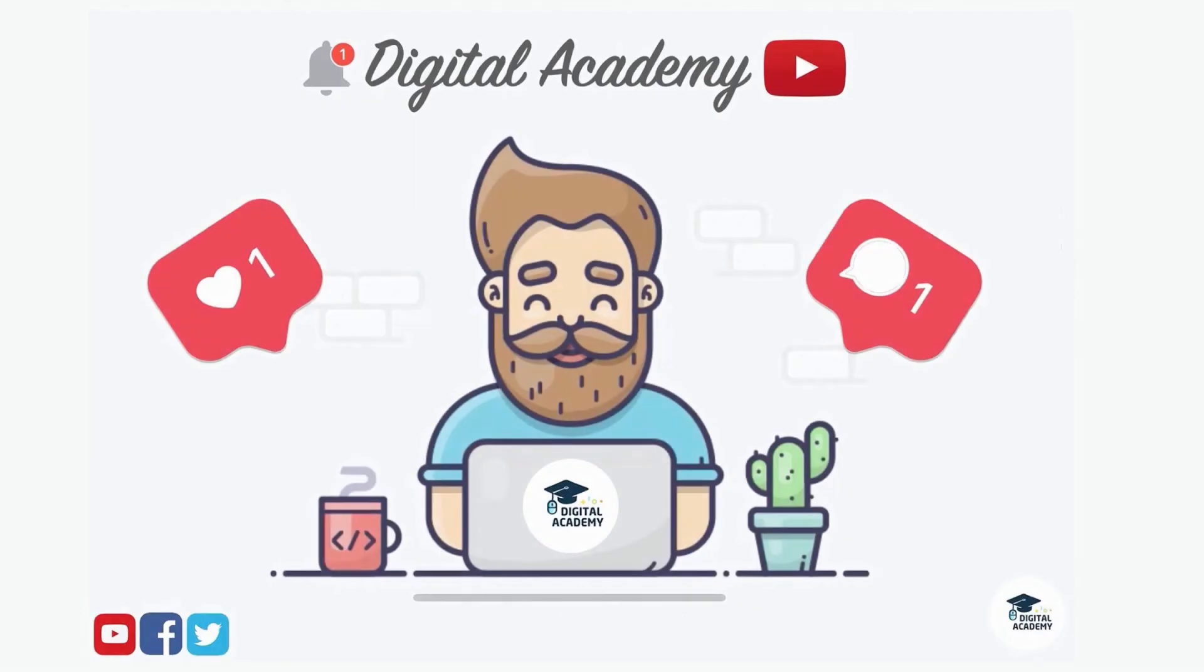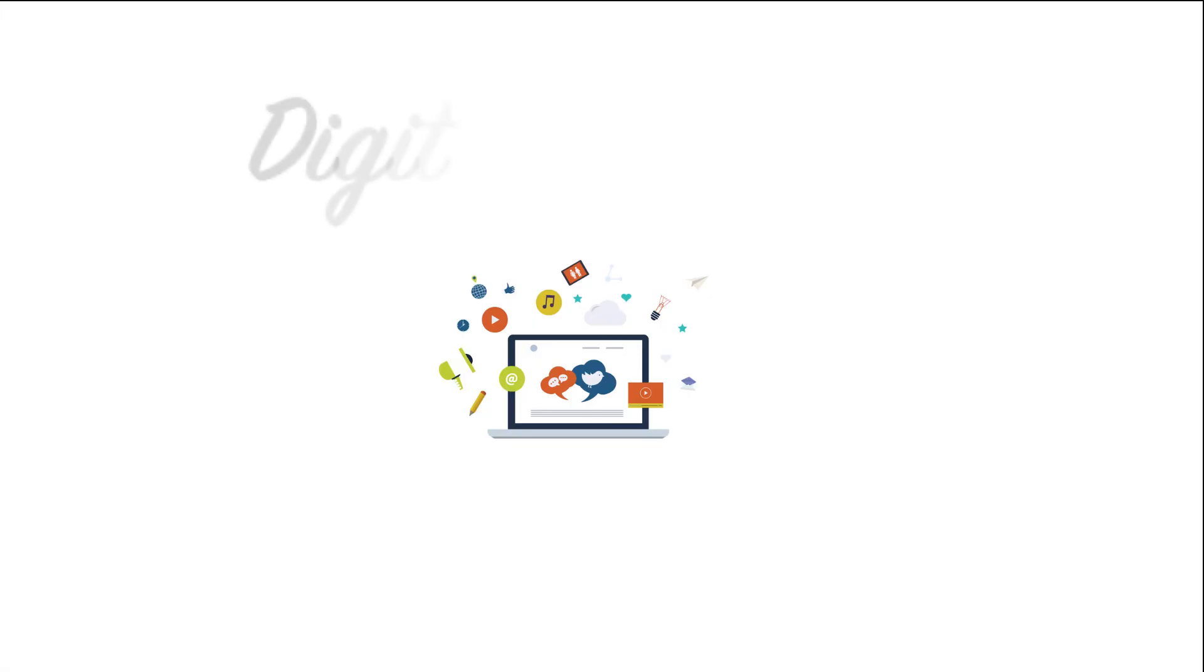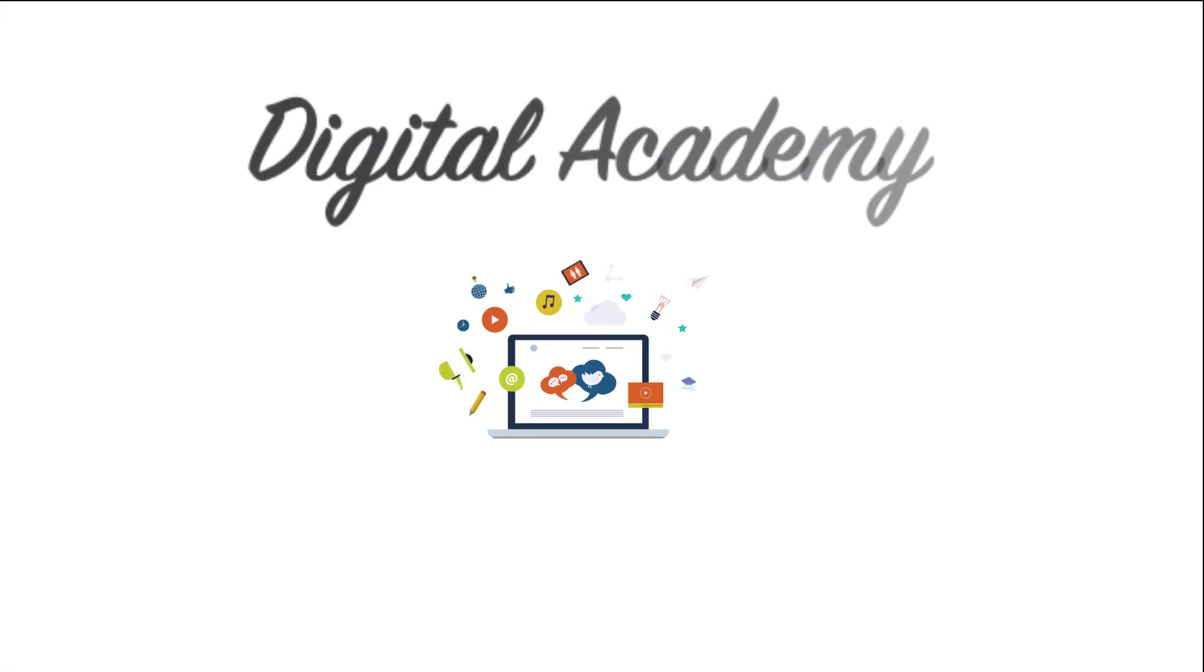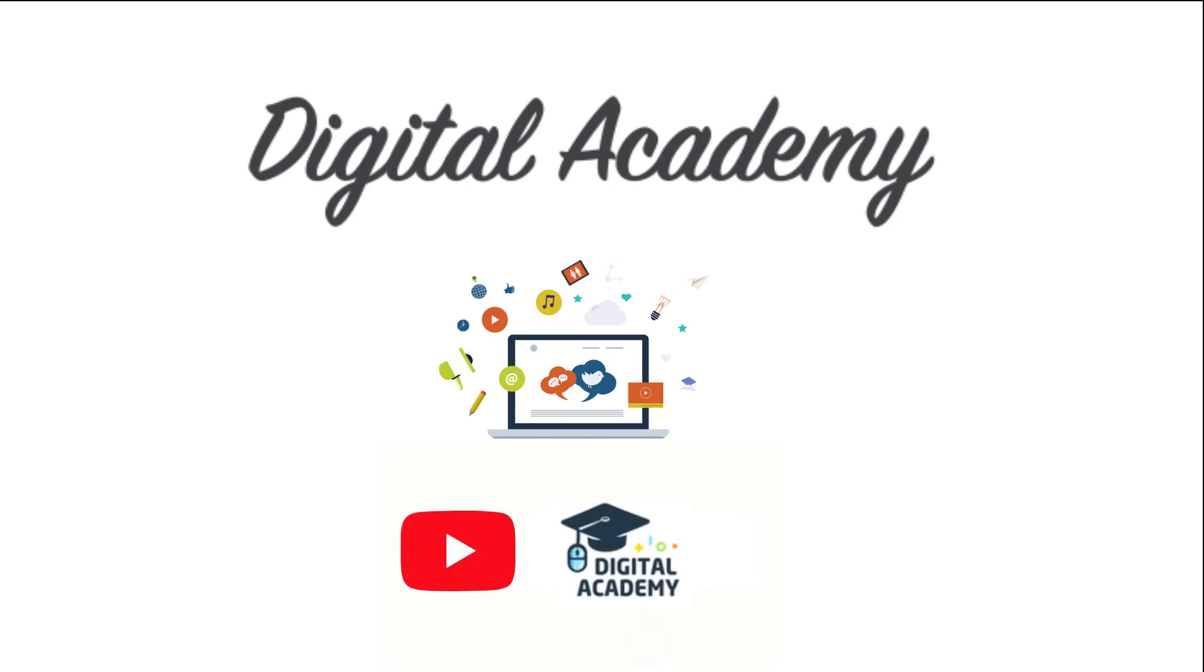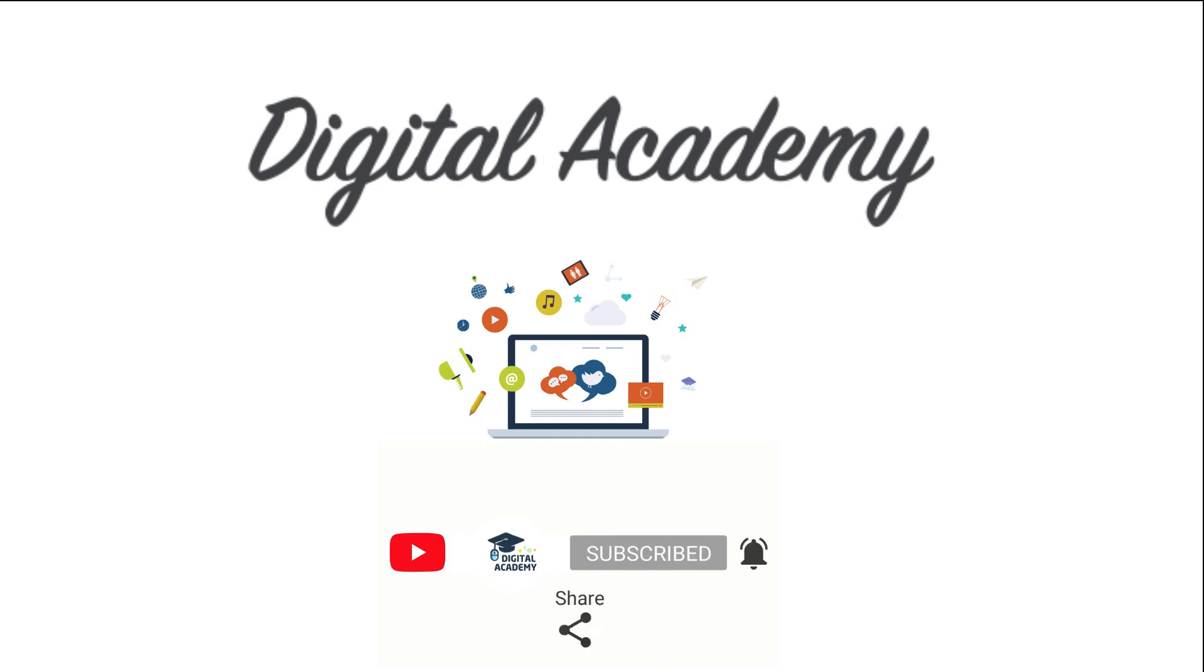If you liked this video, please give a thumbs up and subscribe to our channel. Digital Academy, learn free. Thanks for watching. Please hit the notification bell, like, comment, and share.